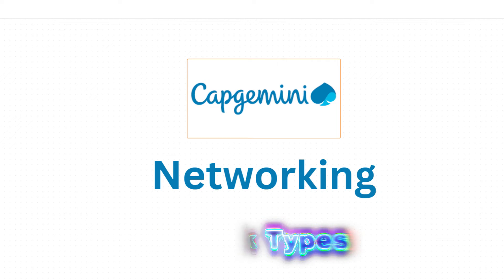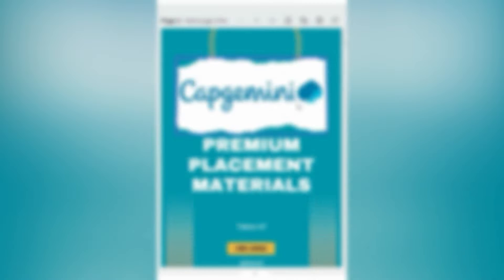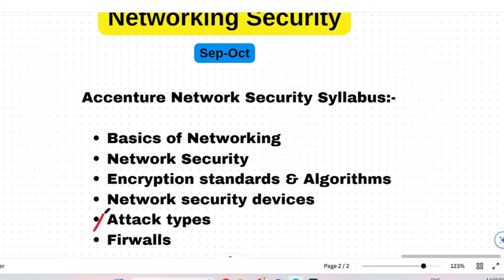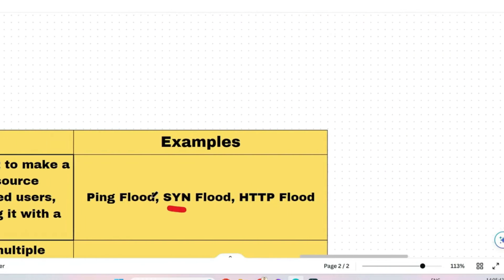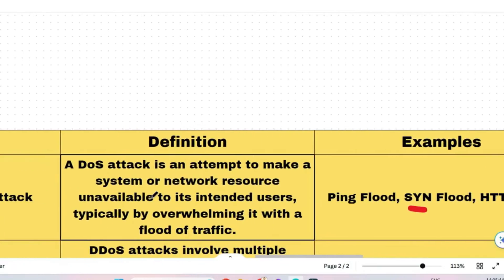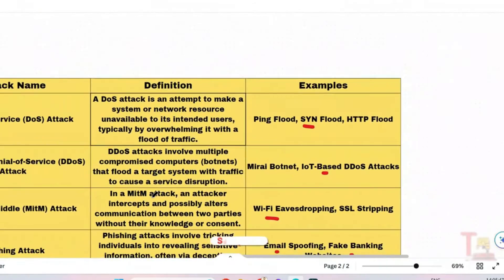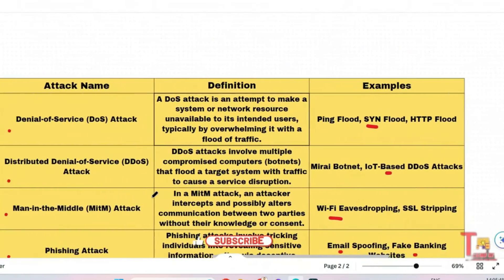Before proceeding, I would like to inform you that I have prepared prime materials for Capgemini. If you want, knock me at my Instagram ID: instagram.com/techno.uf. Before we start the first question, let me show you all important attacks and their definitions. This will be more clear during the question and answer session.